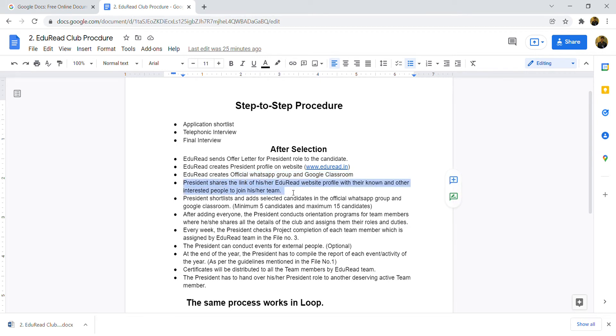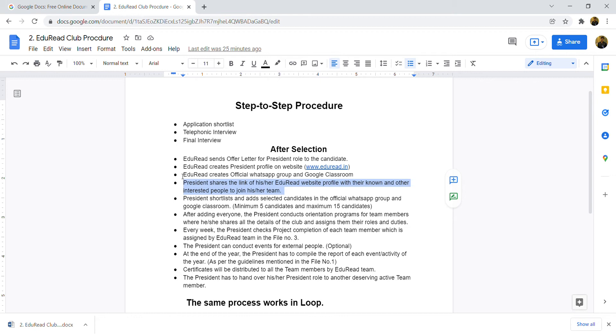Next point is, president shares the link of his or her Adorate website profile with their known and other interested people to join his or her team. The profile that has been made on your website with the apply now button, you can share with people you know so that they can join your team. Maybe it is known or unknown too, it depends on how you are connecting them.